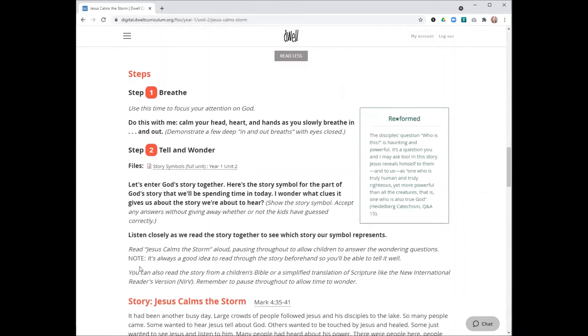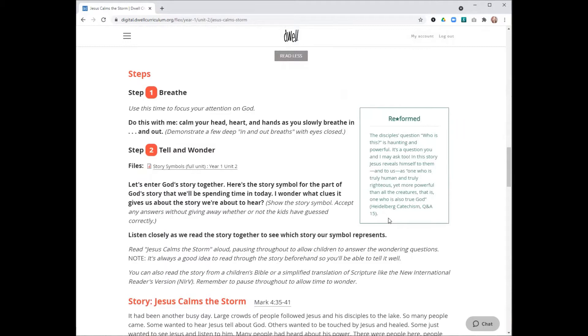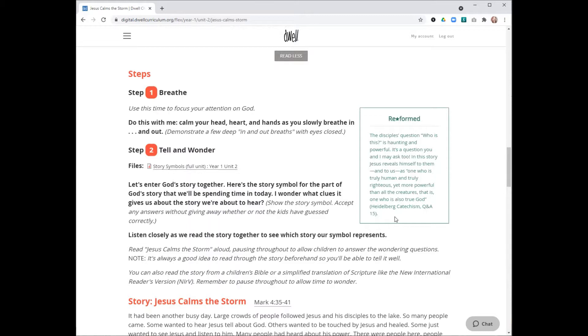Before we get into the main four steps, I want to highlight this Reformed tip box. Dwell is written from a Reformed perspective, and this perspective interprets the Bible, first of all, as the story of God. Each session focuses on what God has done and is doing today as God's people help to bring in God's kingdom. This Reformed tip box helps to place the story within that perspective.